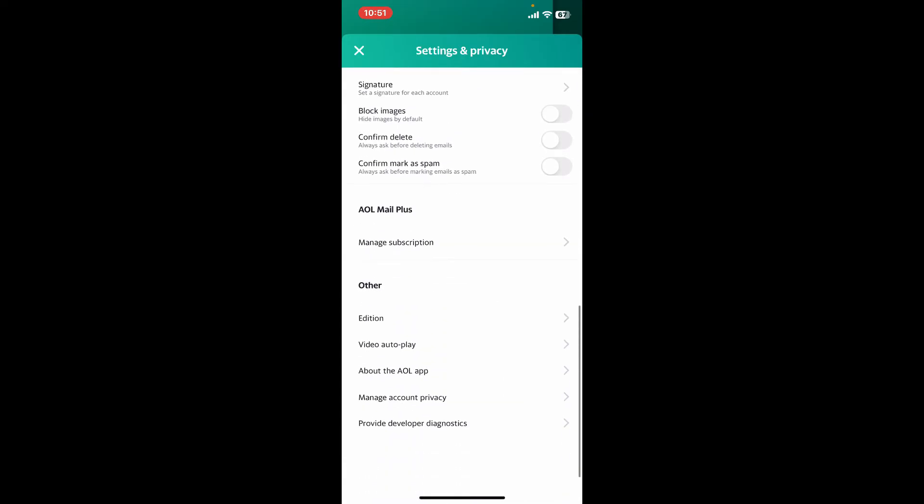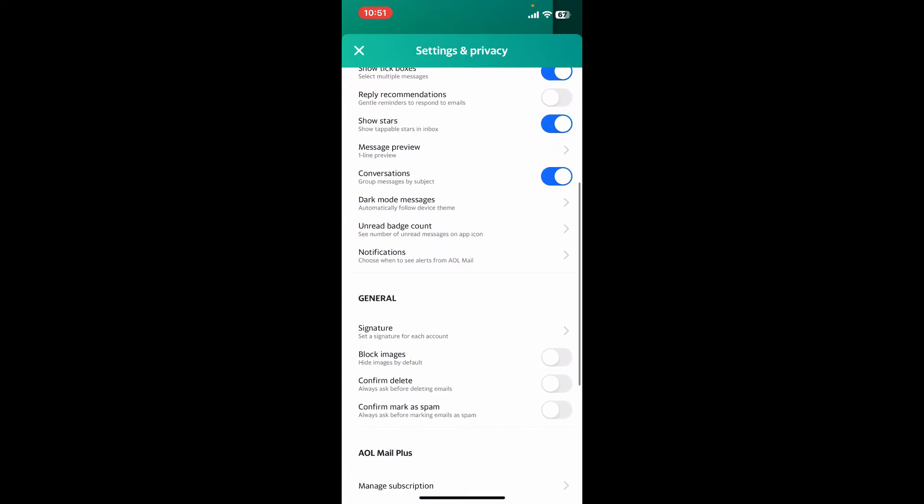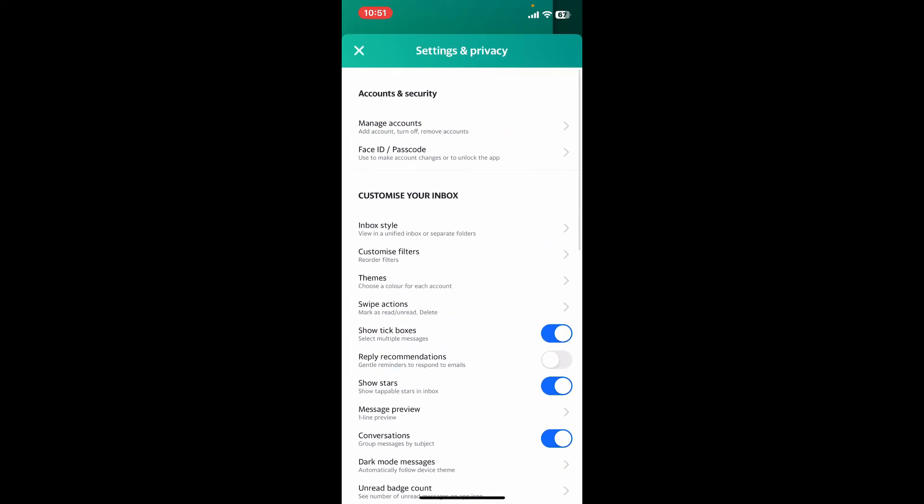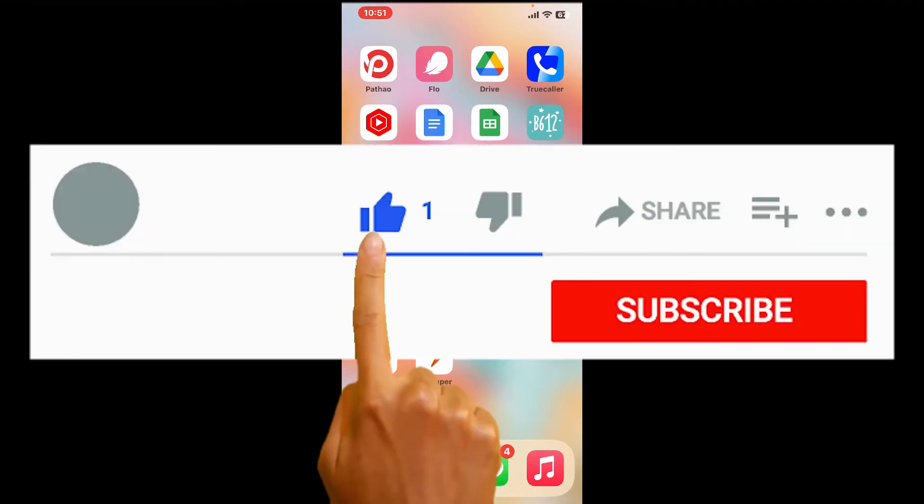Simply go to the Settings and Privacy option and customize your preferences from the menu displayed on the screen. That's how it's easily done. If you found the video to be helpful, go ahead and give us a thumbs up.